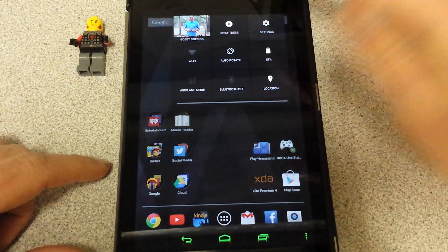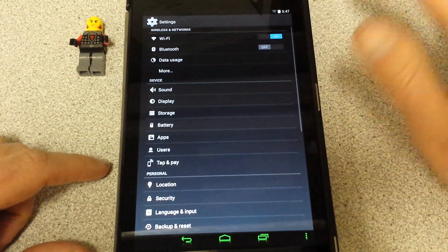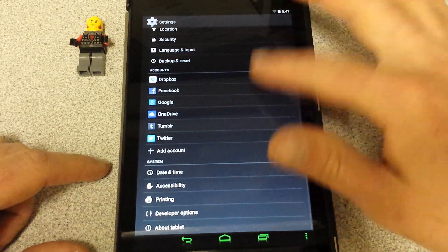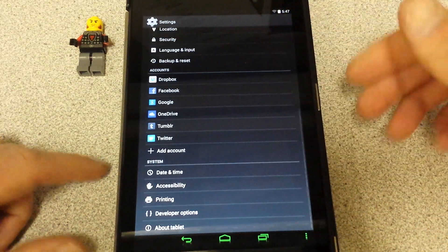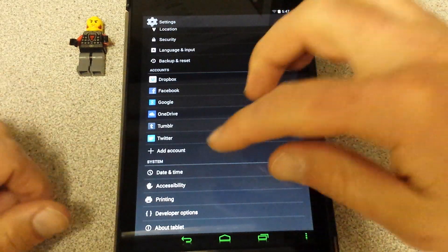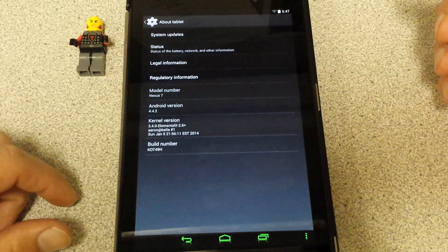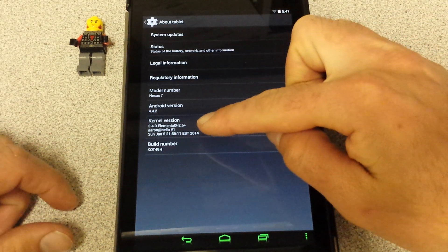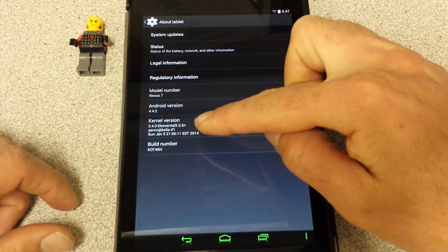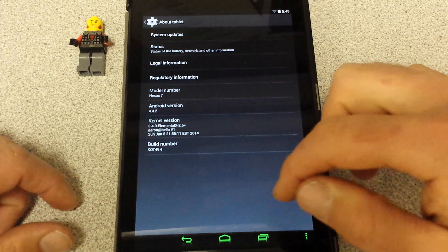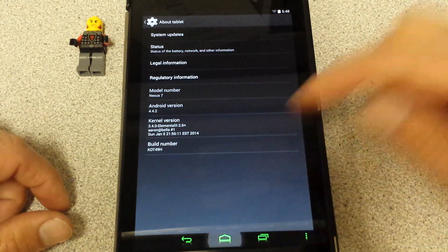Let's go to settings. You see how it's pretty snappy, it's doing its thing while it's still trying to load anything I've got running. Let's go to about tablet. Kernel version. Look at that, Elemental X right there. That's really cool, good to go.